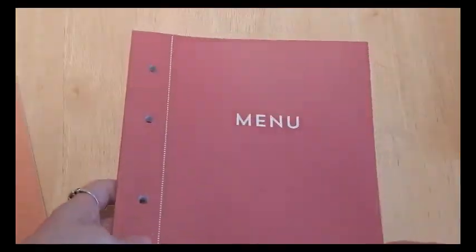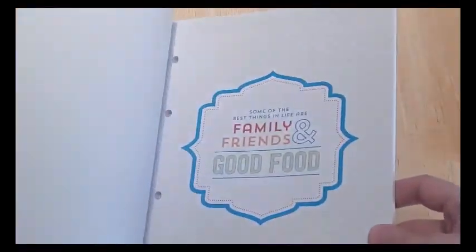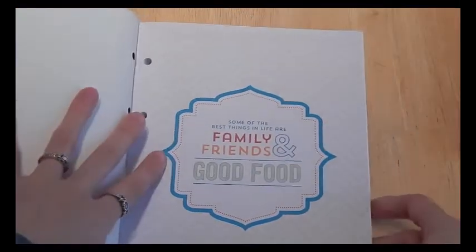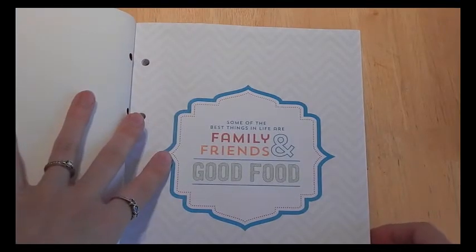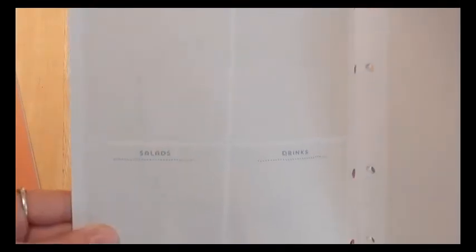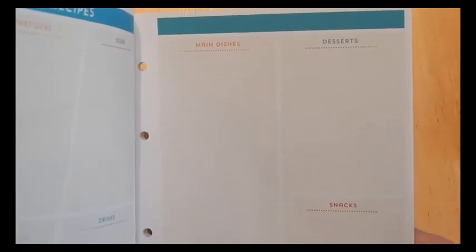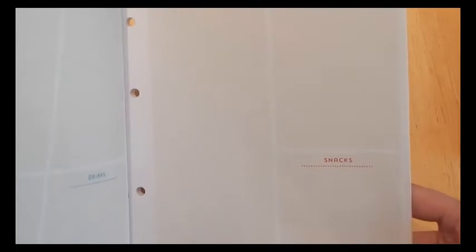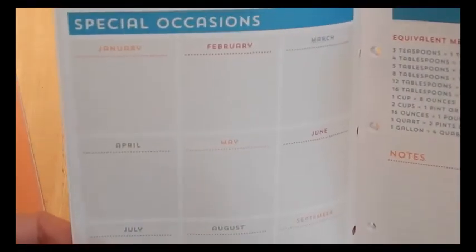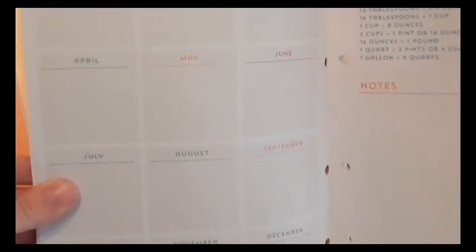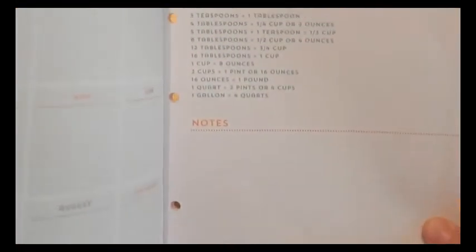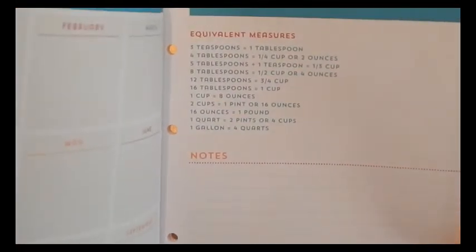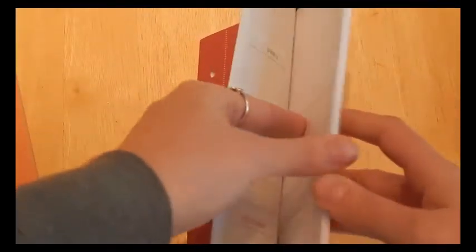And then I got this menu one. The quote says some of the best things in life are family, friends, and good food. And then it's got a spot for favorite recipes, appetizers, soups, salads, drinks, main dishes, desserts, snacks. Then it goes into special occasions. So it's got your equivalent measurements and notes.